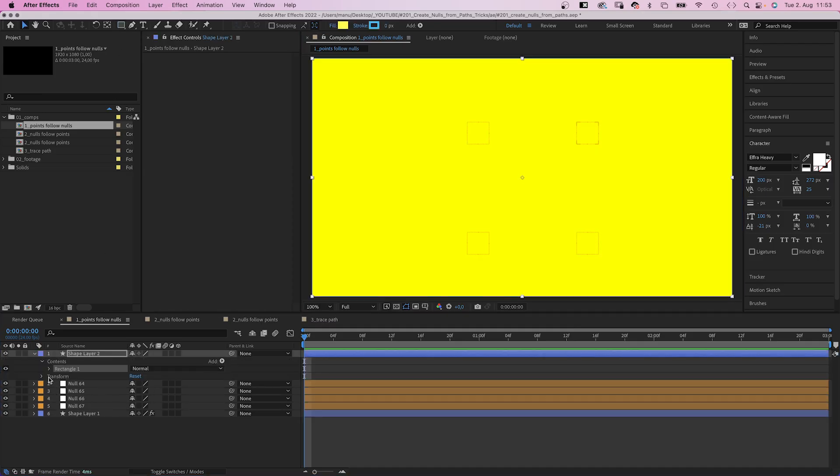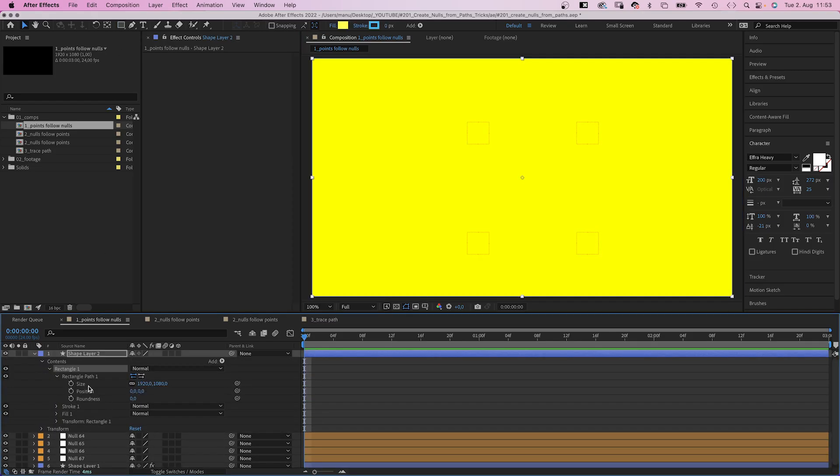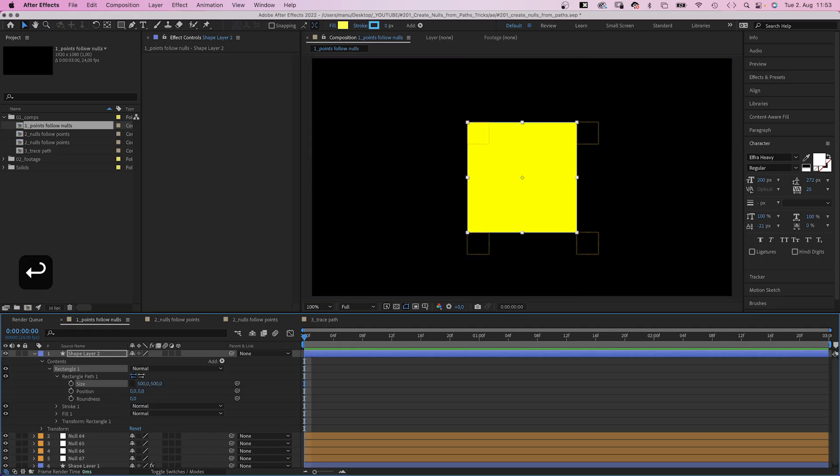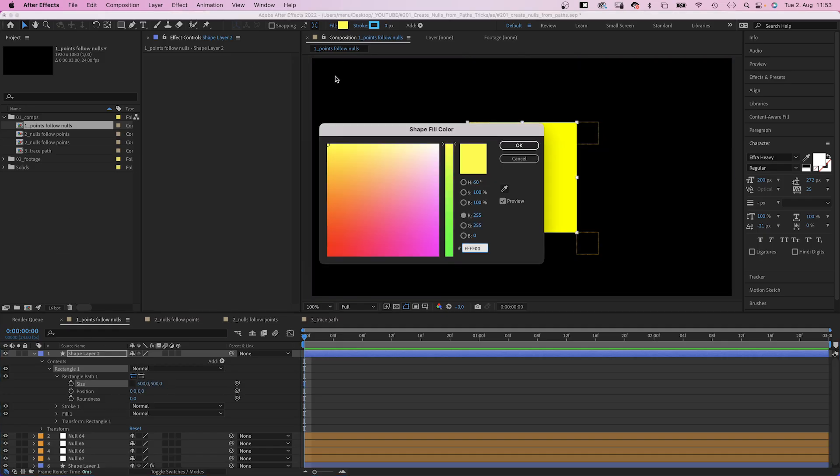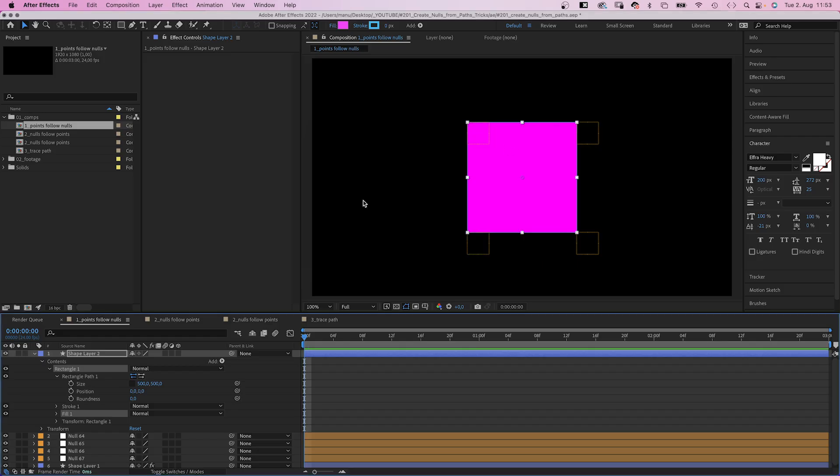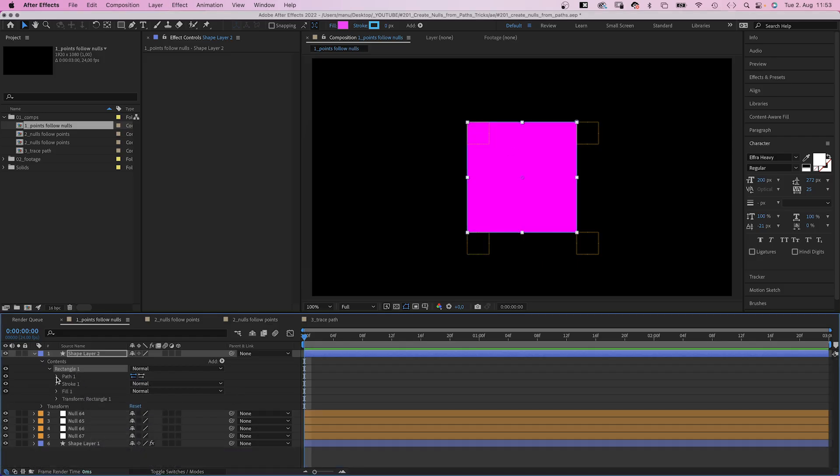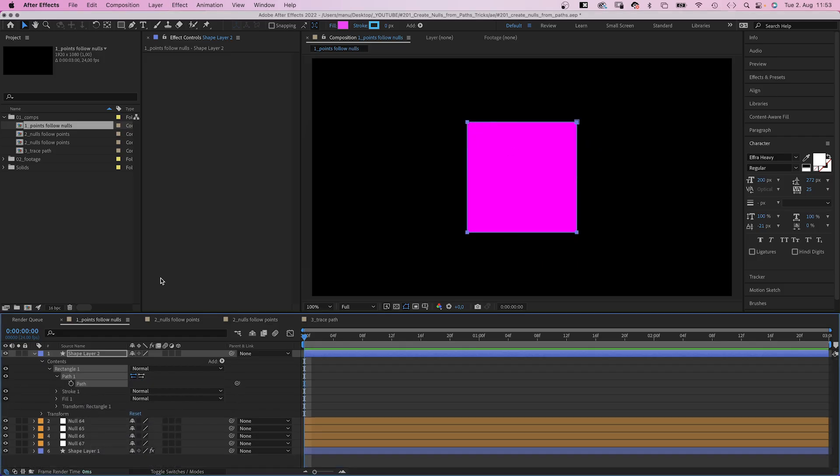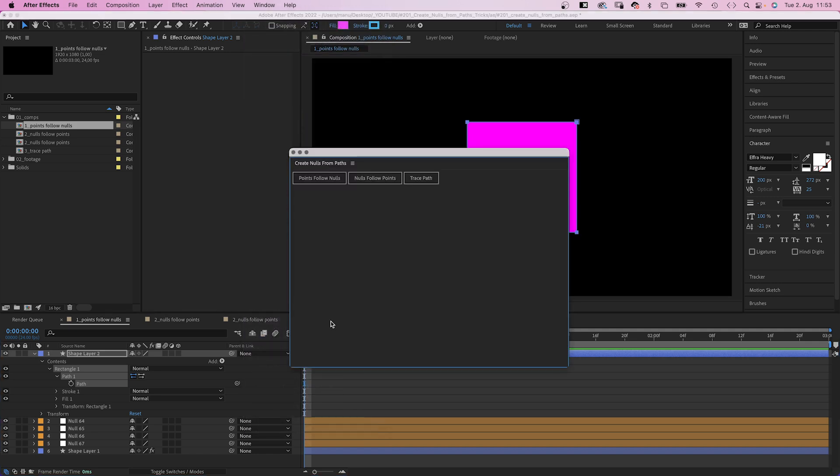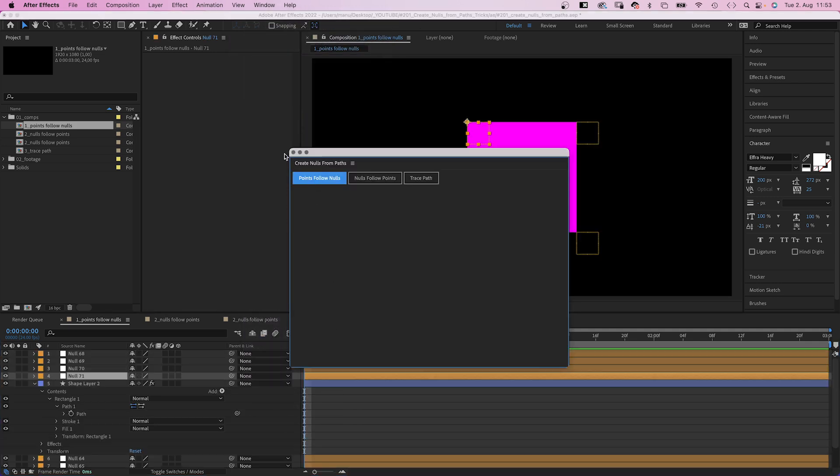Let's play around with it. We add a second rectangular shape, size 500 by 500 pixels as well. Let's change the color to see the difference. We convert it into a Bezier path again, select the path and use the script points follow nulls again.